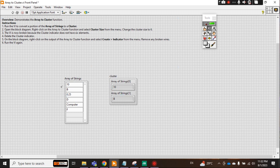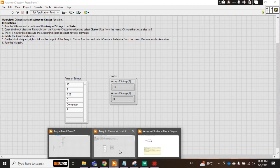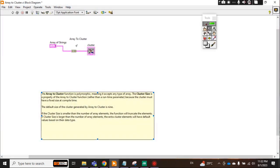I hope you understand this tool of VI: array to cluster. This is very important. We will later use it in the project to convert string into cluster. Thank you for watching the video.